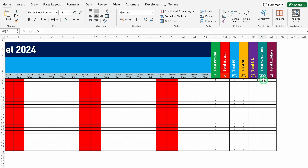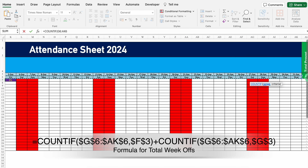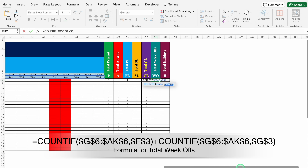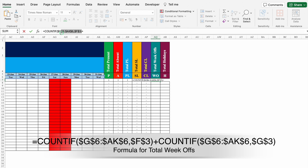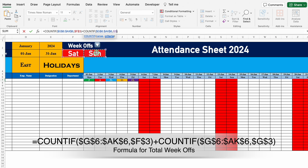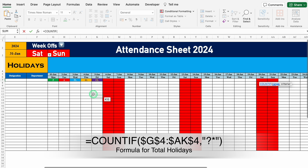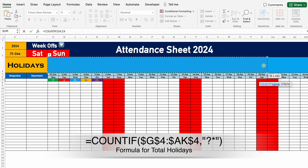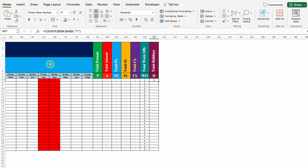For total week offs, the formula is =COUNTIF(day_row_range, $week_off_1) + COUNTIF(day_row_range, $week_off_2). I'll press F4 to lock the day row range and the week off cell references. So we get 8 week offs. I'll drag this down. For total holidays, the formula is =COUNTIF(holiday_row_range, "?*"), using a wildcard to count any non-empty holiday cell. I'll press F4 to lock the range, use double inverted commas with question mark and star as the wildcard criteria, close the bracket, and hit enter. Currently it shows 0 because there are no holidays yet. I'll drag this down.